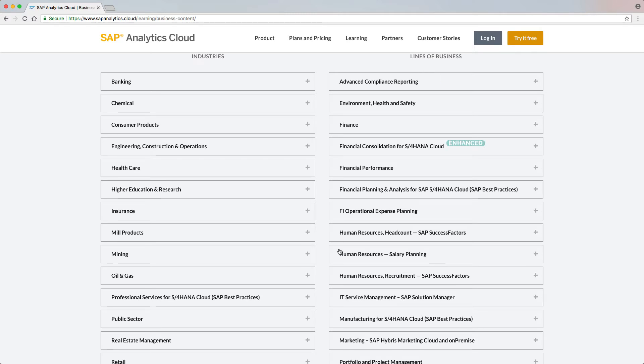Financial Consolidation for S/4HANA Cloud was enhanced with one new story, Actual Consolidated Reports for Consolidation, which covers all the actual reports centrally.